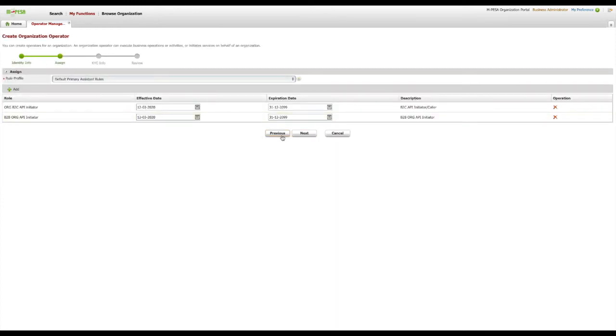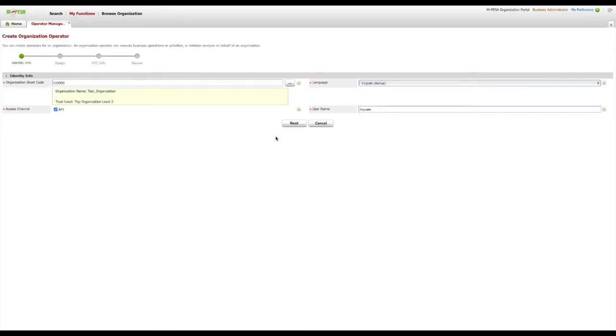For instance, if you want to edit the user name, you will click the Previous button three times on the subsequent pages up to Identity Info page.